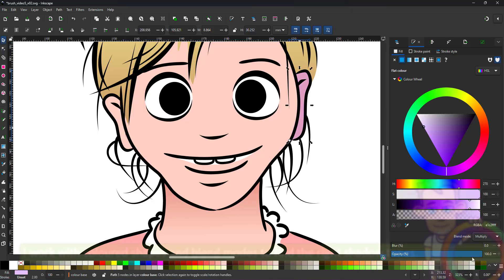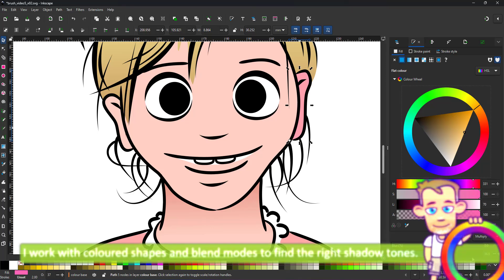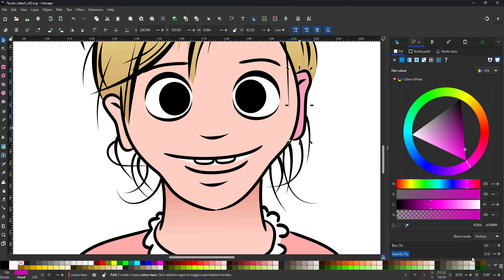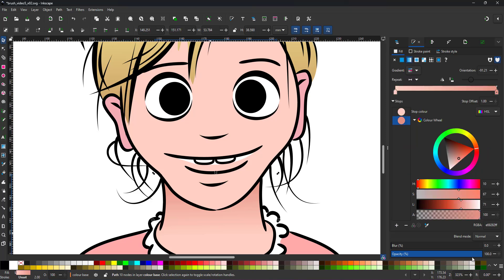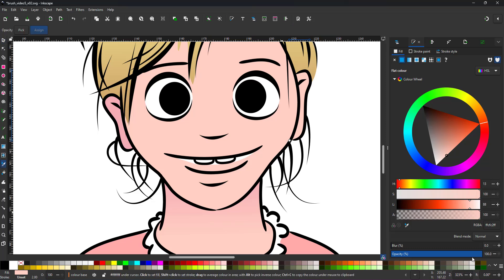If you're unsure about your shading colors, create a shape on top. Give it a dark tone like a deep purple or a dark brown. Set the layer blend mode to multiply and play around with the opacity until you find the right color. Use the color picker to pick that color and apply it to existing objects or to newly created shading shapes.